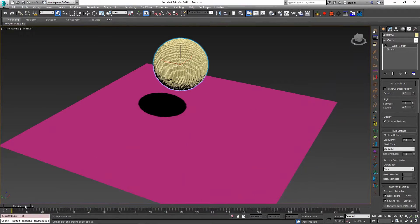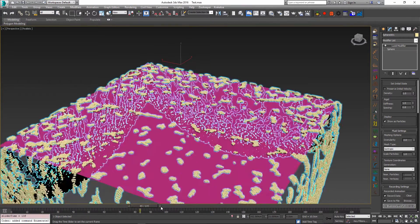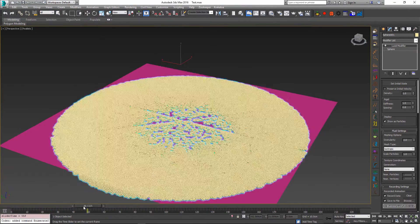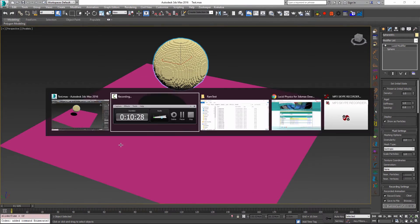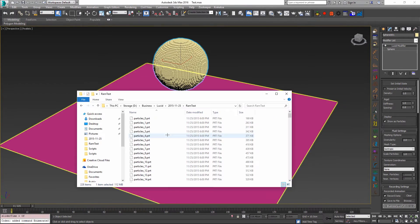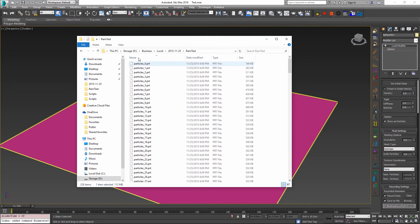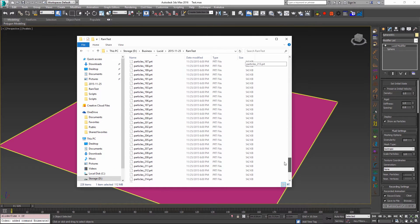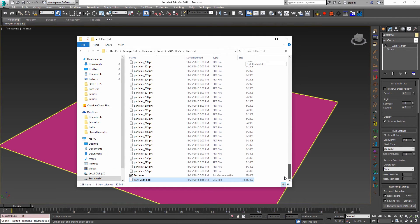So once the simulation is done, we have the playback capability as we did before. But now the cached out data was saved to the particles file instead of our previous LRD file.